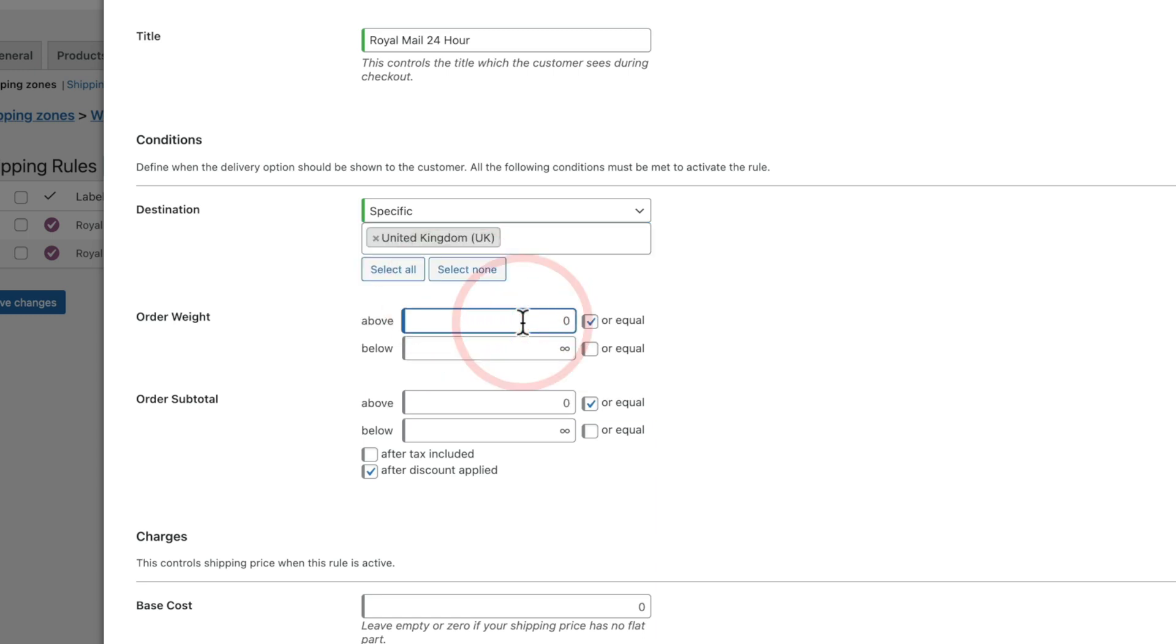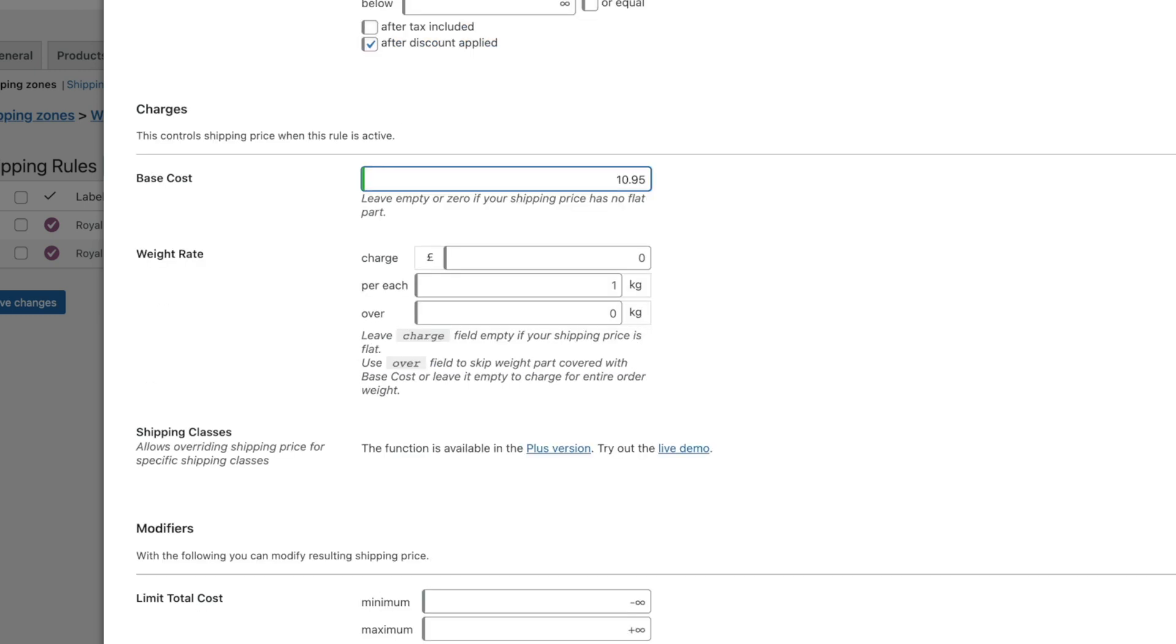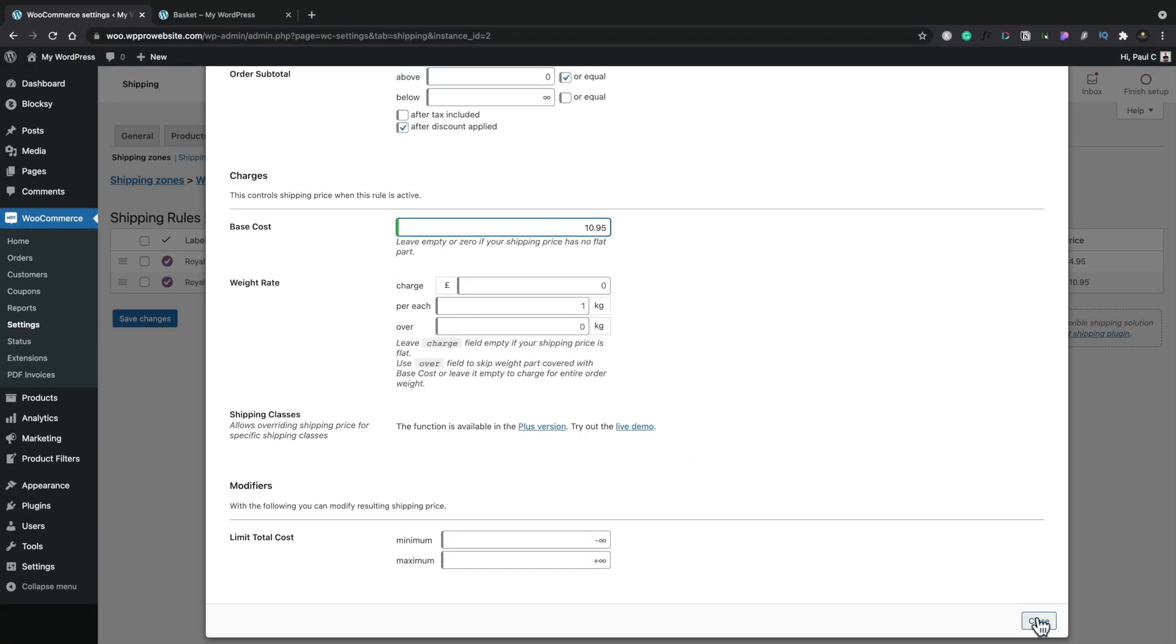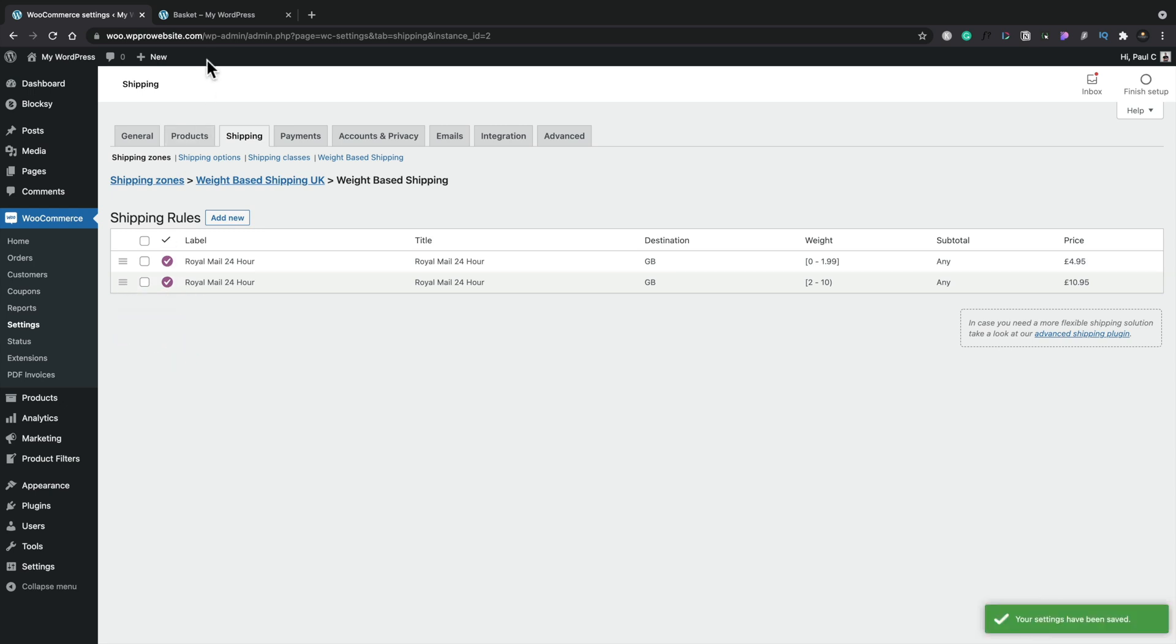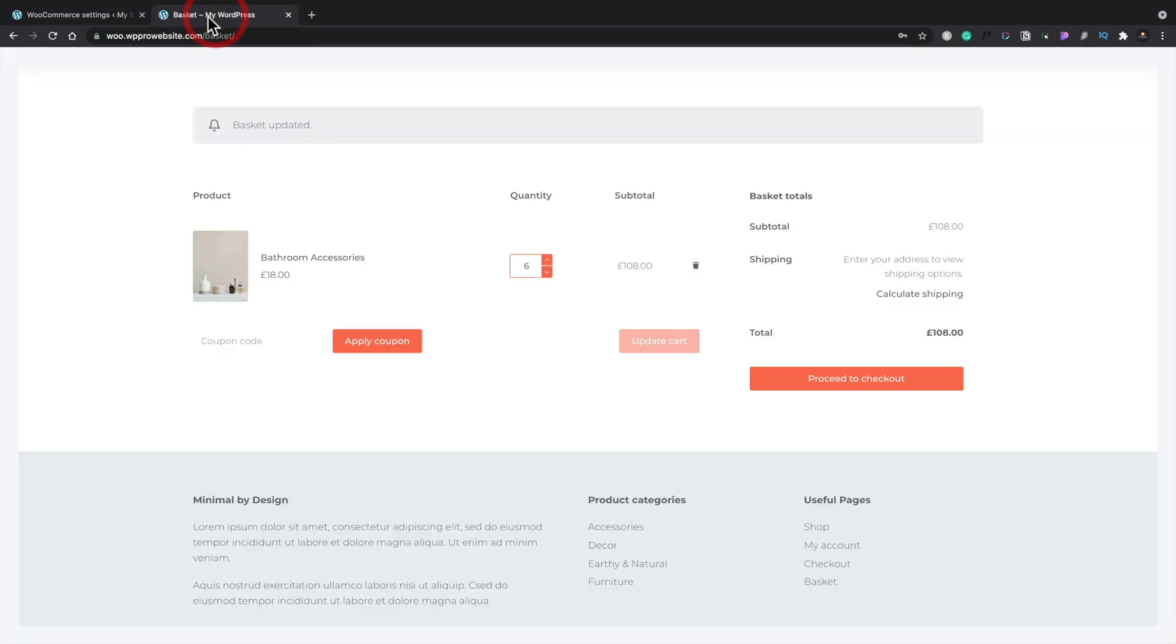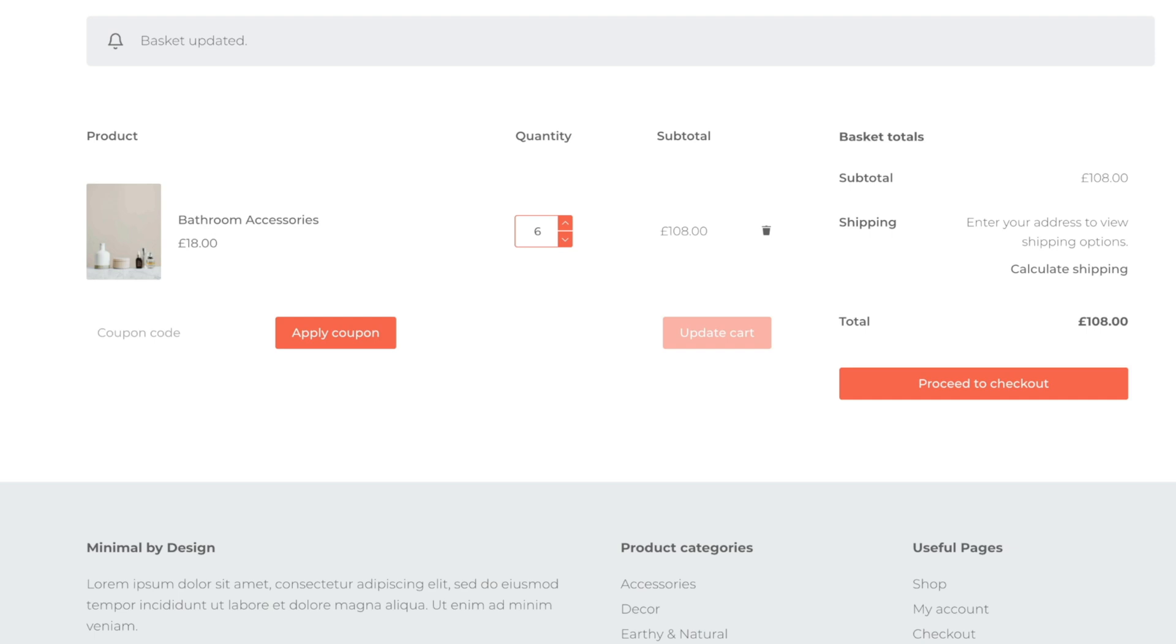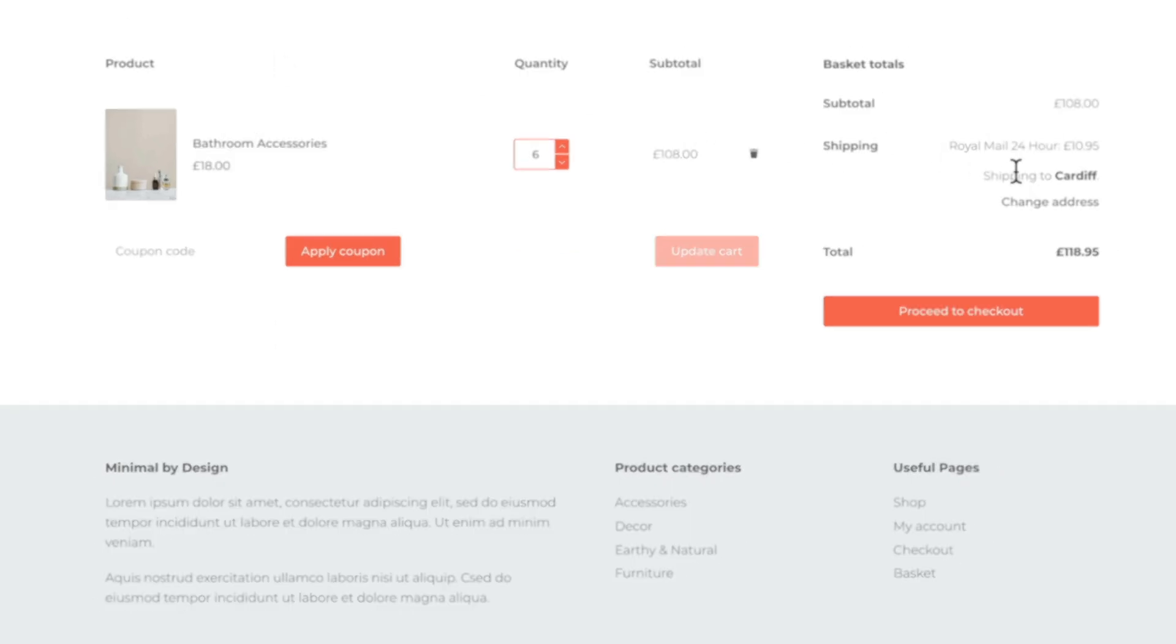Order weight this time is going to be from 2 and we'll set this up to 10 for example and we'll set a base cost of 10.95. We'll leave everything else as it is. We'll hit close, save our changes, and hop back over to our basket and now if we refresh this we should find that we now have our Royal Mail 24 hour at 10.95.